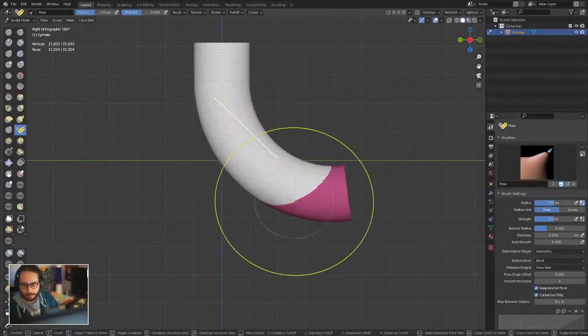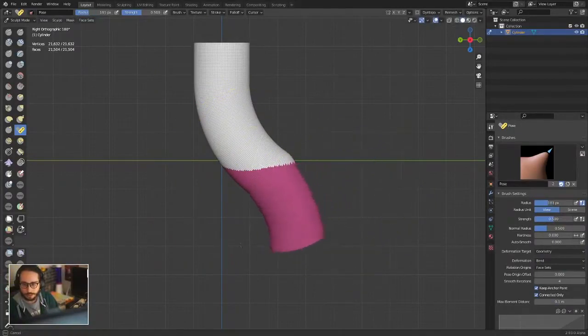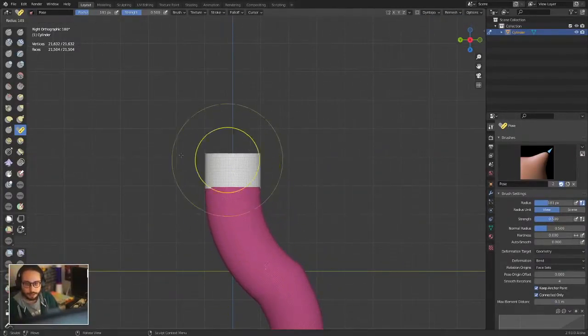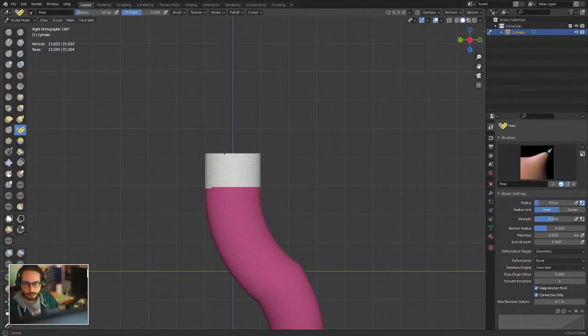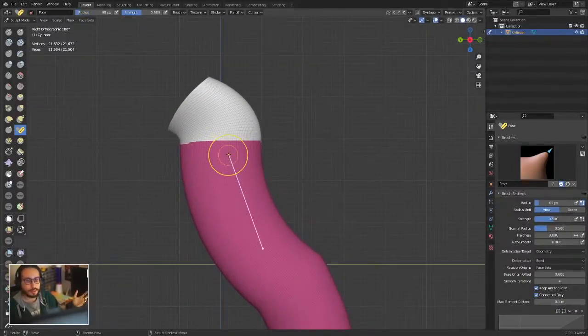You can bend here, move the origin there, bend here again, move the origin there, and bend this part with complete control of what you're doing.